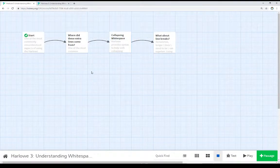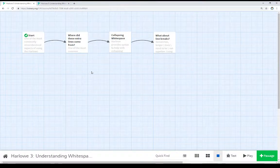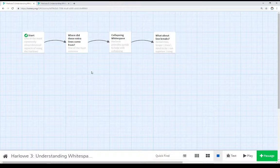We understand whitespace within Harlowe as sometimes something we want and sometimes something we don't want. If we want to create stuff that's more aesthetically pleasing, sometimes we want to collapse all that whitespace together. We want to do a whole bunch of code stuff, but we don't necessarily want all the spaces that code produces to show up within our text.